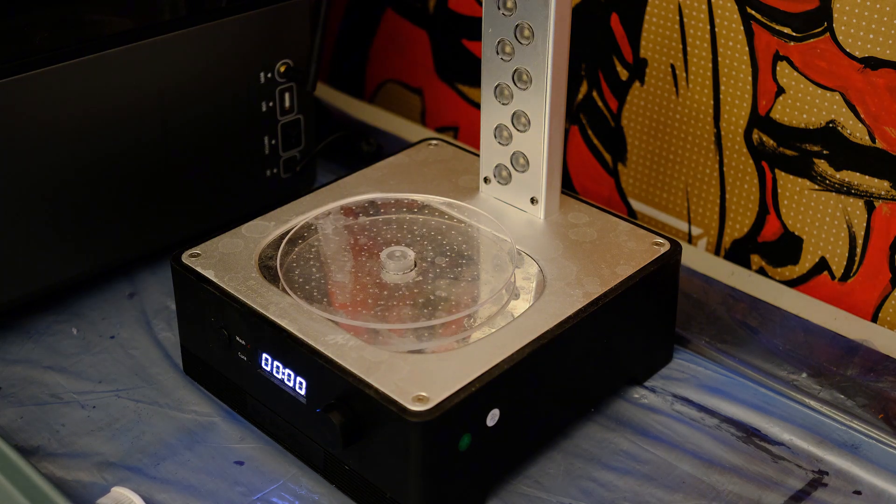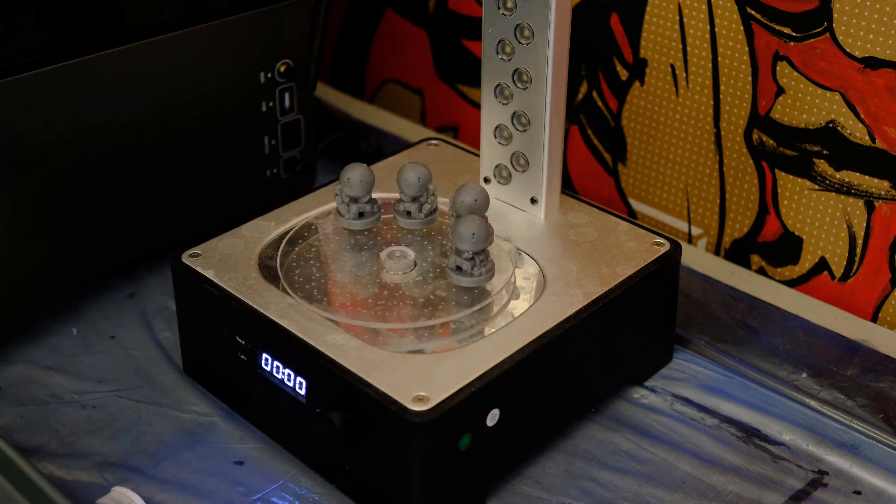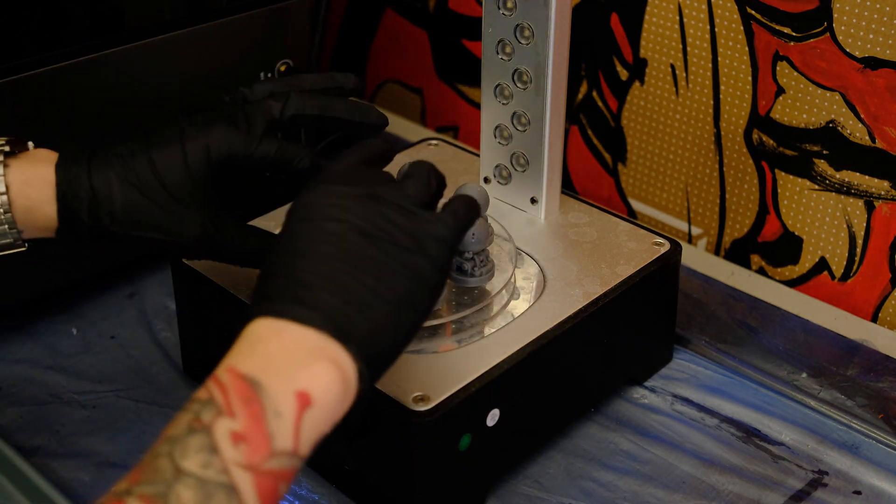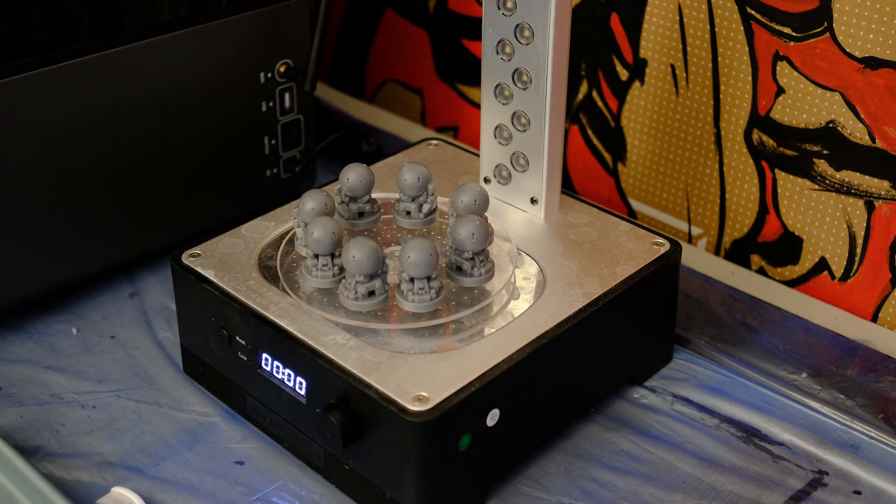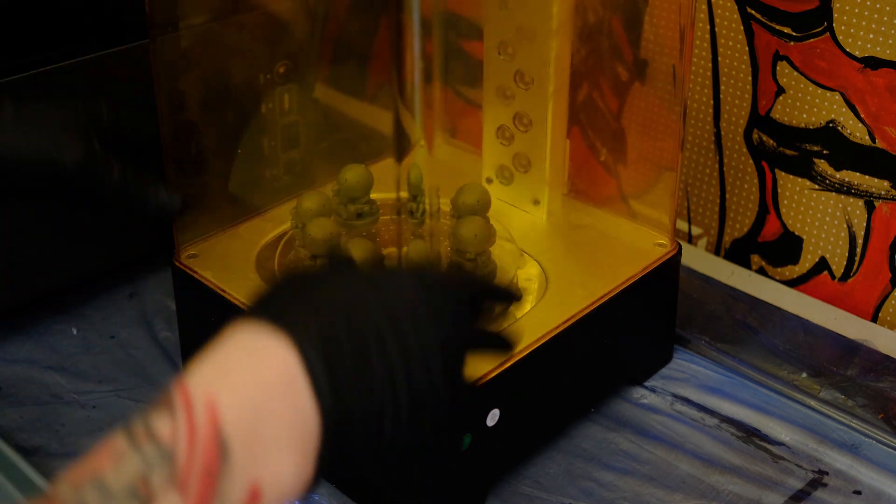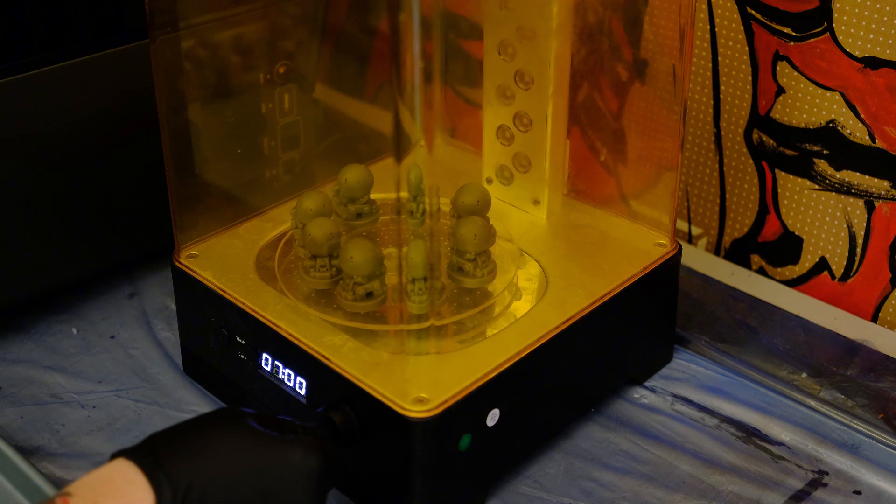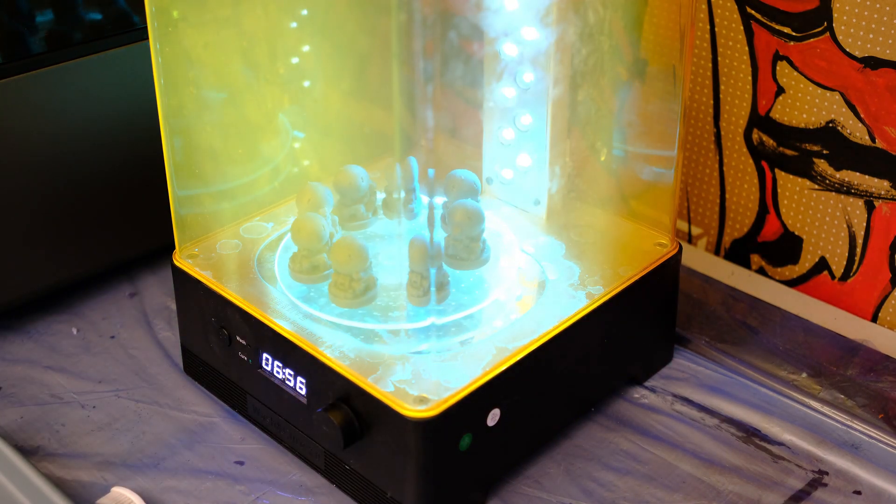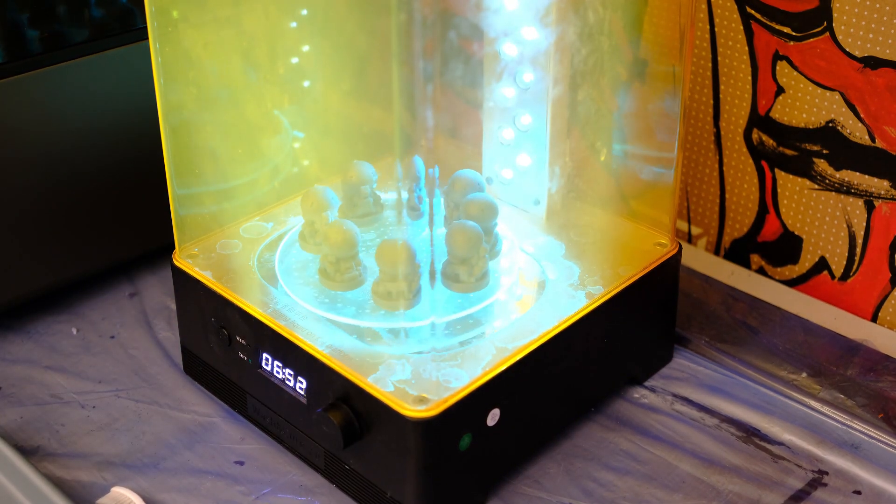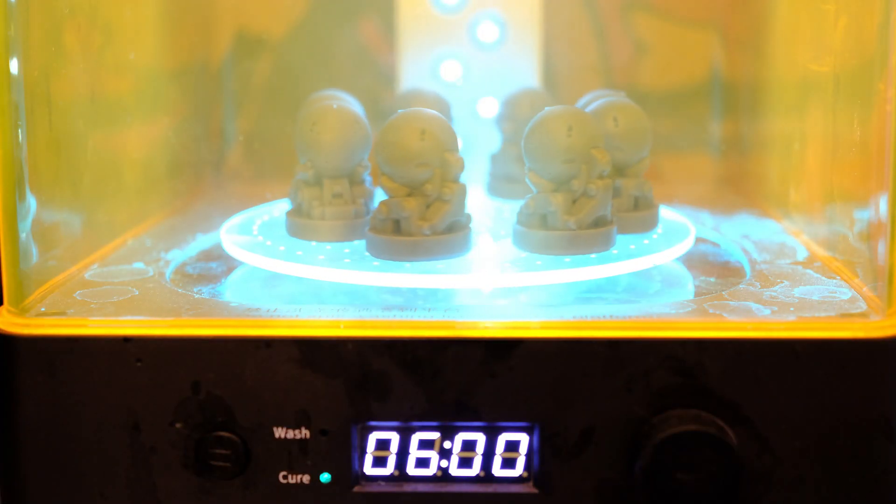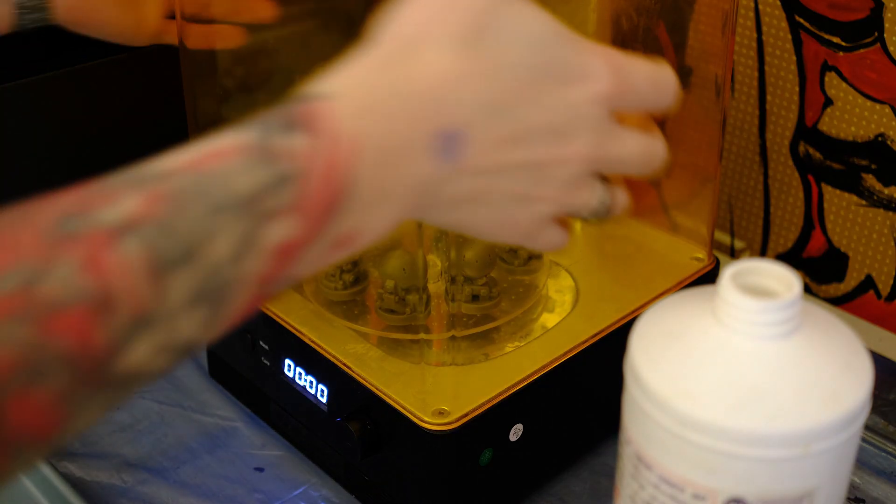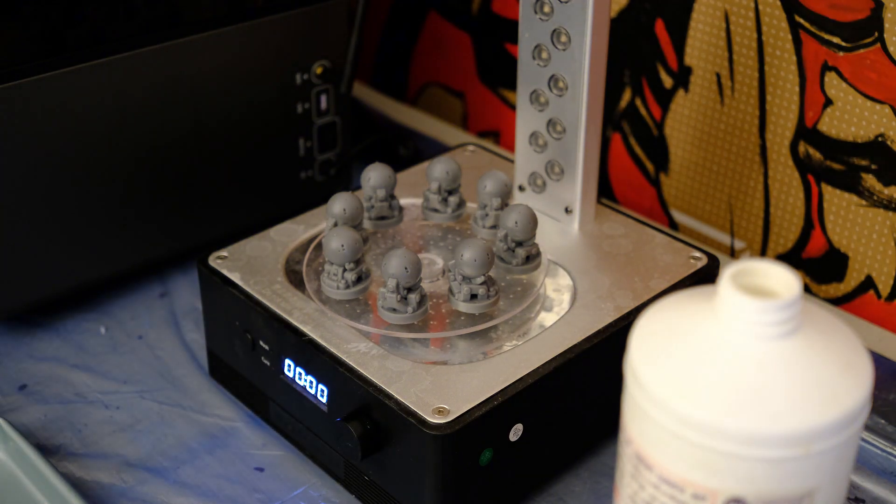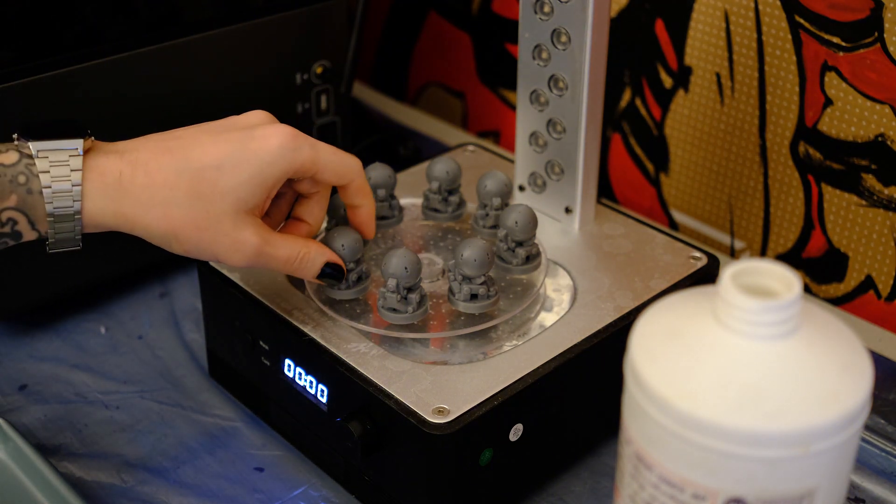Once everything is nice and dry I load everything up on the curing station and I cook everything with the UV light for as much time as it needs to become nice and dry. An eternity later everything is finally cooked and cured.